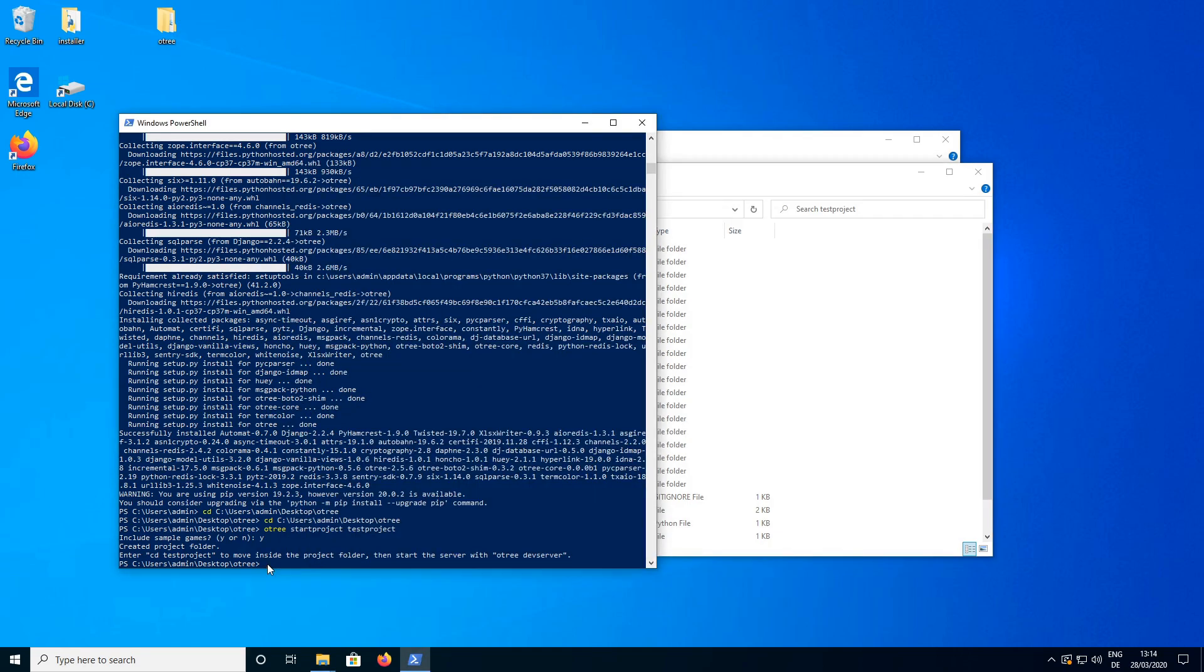And now the last thing is we want to test if this actually worked. So we are going to change into this folder and then the name of the folder.